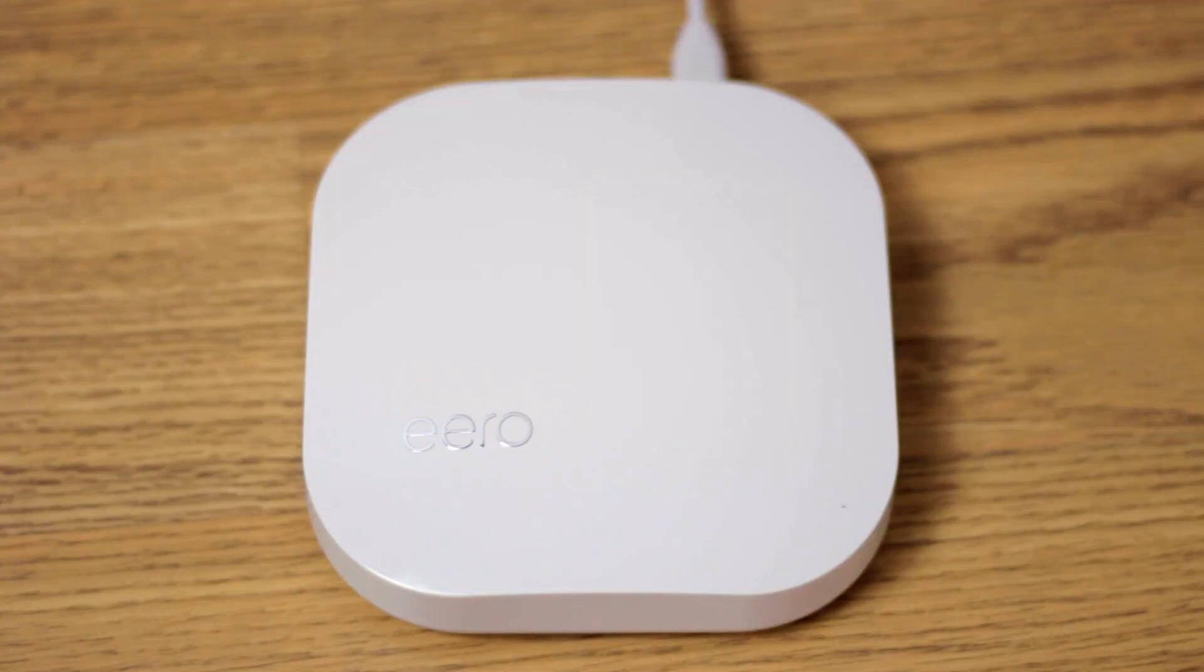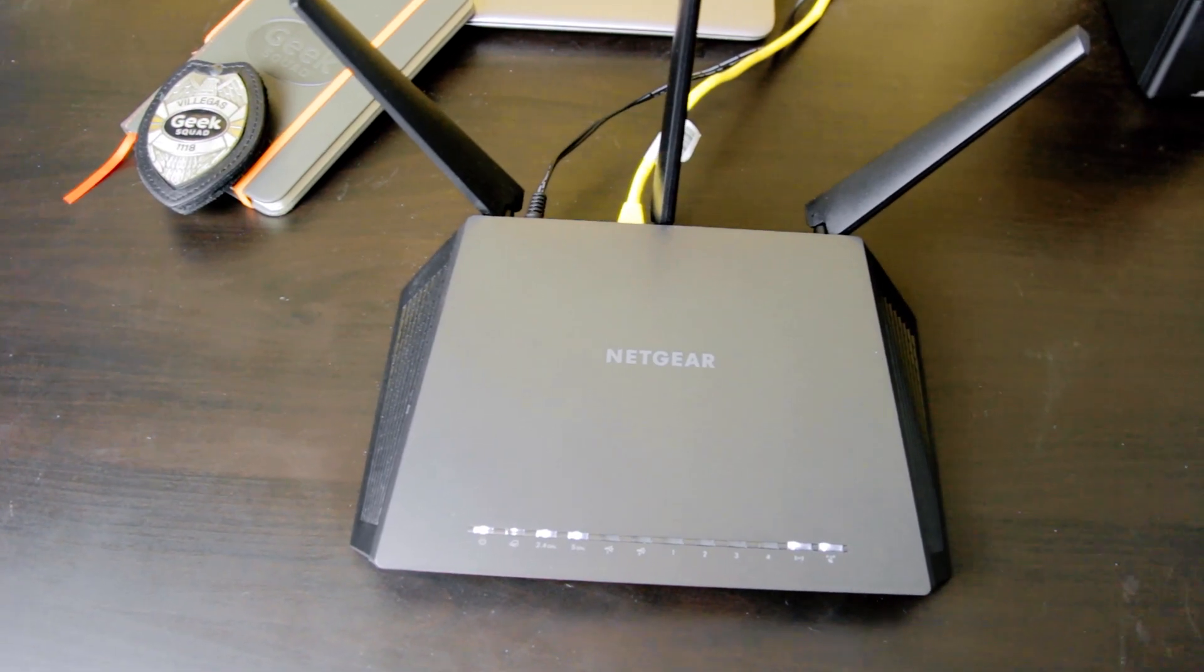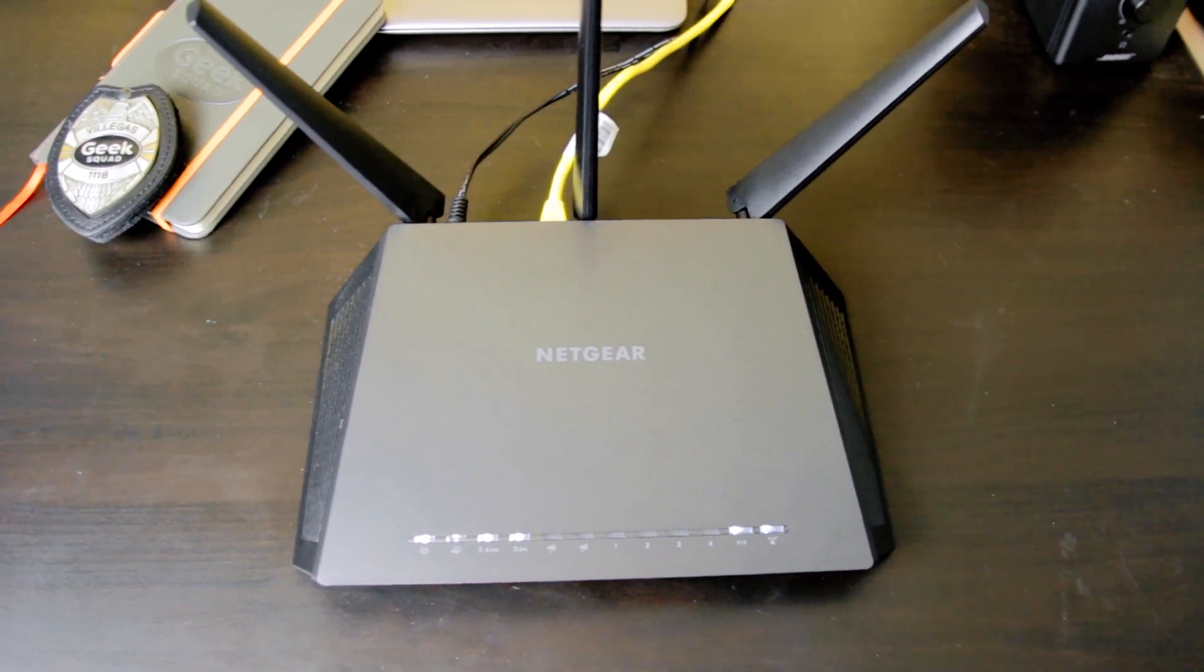To show how it may be done in an app, I'm going to be using an Eero Mesh network system. To show how it is done in a browser, I'm going to be using a Netgear router.